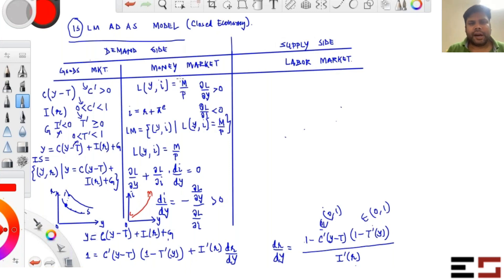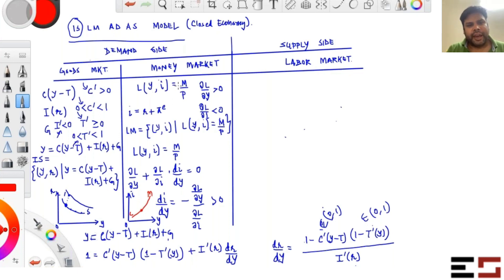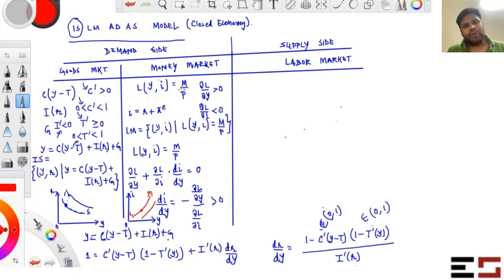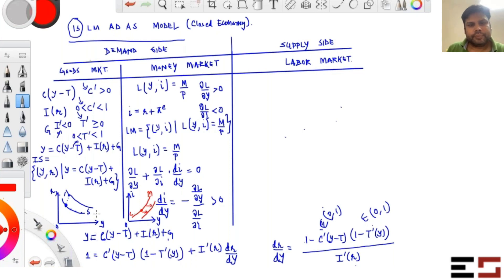What happens if money supply increases? If M/P on the right-hand side goes up, to restore equality we can either increase income or reduce interest rate. In both cases this represents a rightward shift. So if money supply increases, the LM curve shifts to the right.